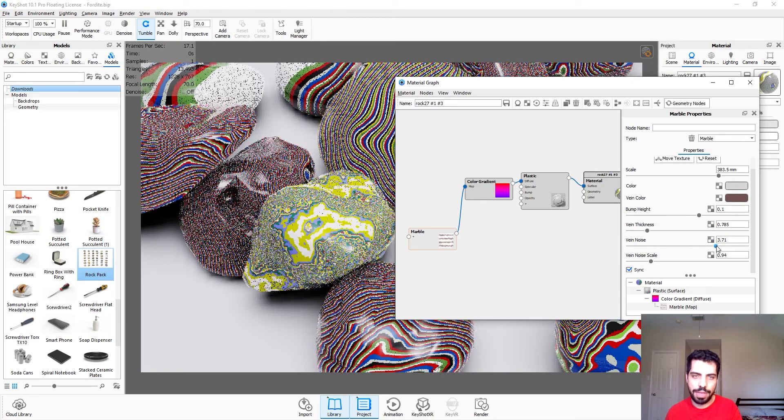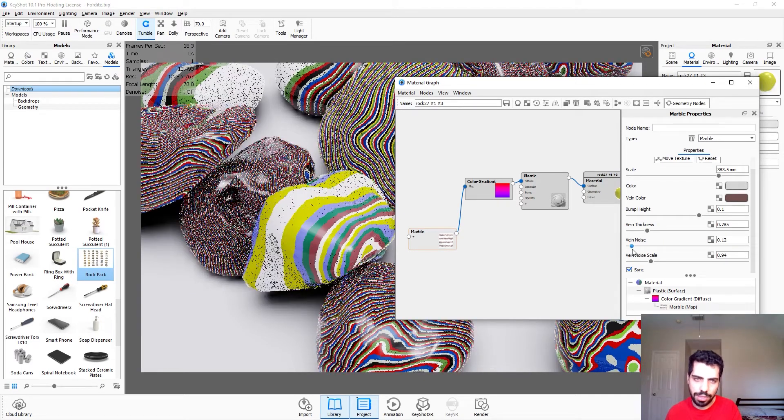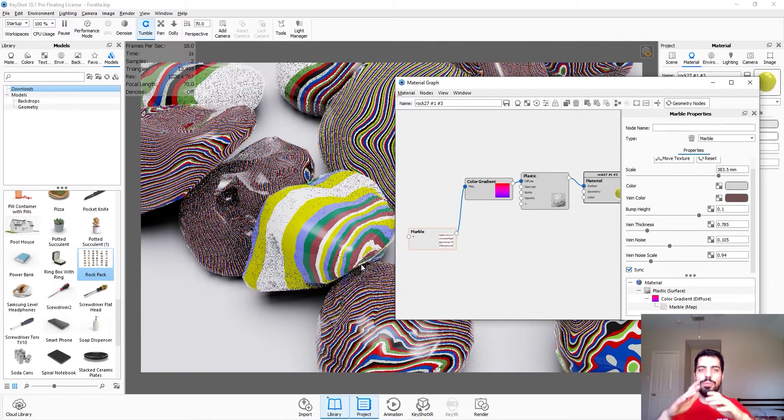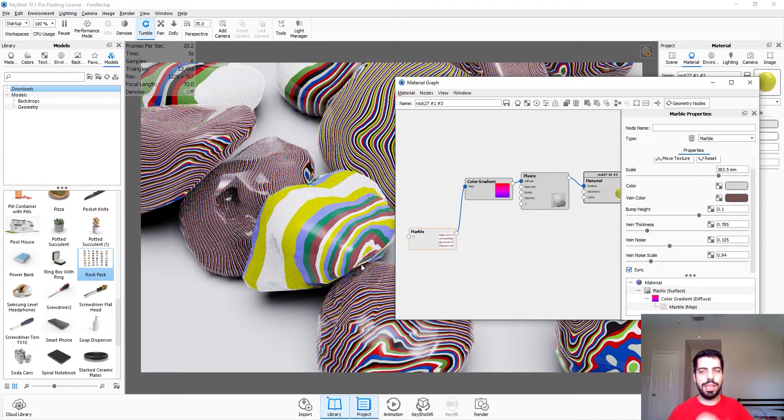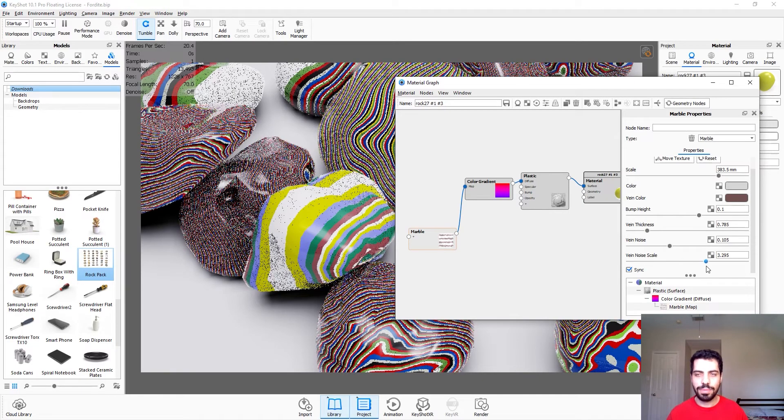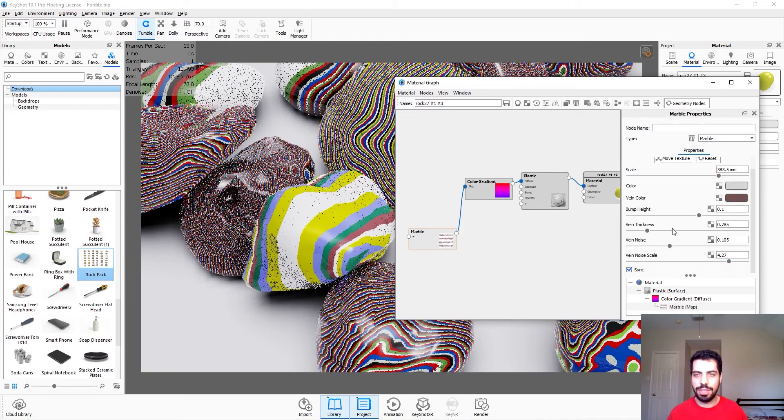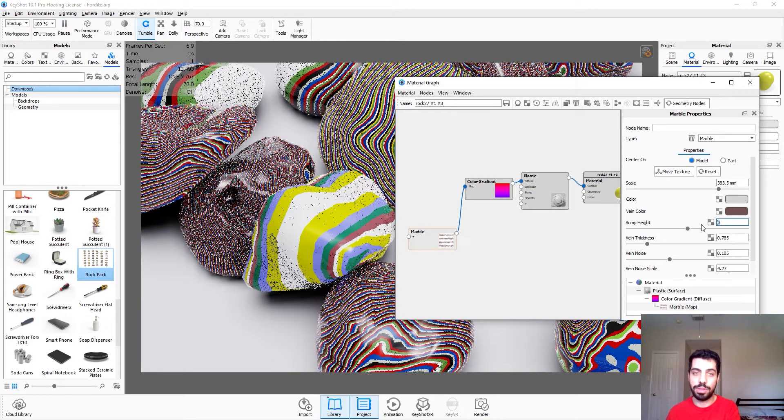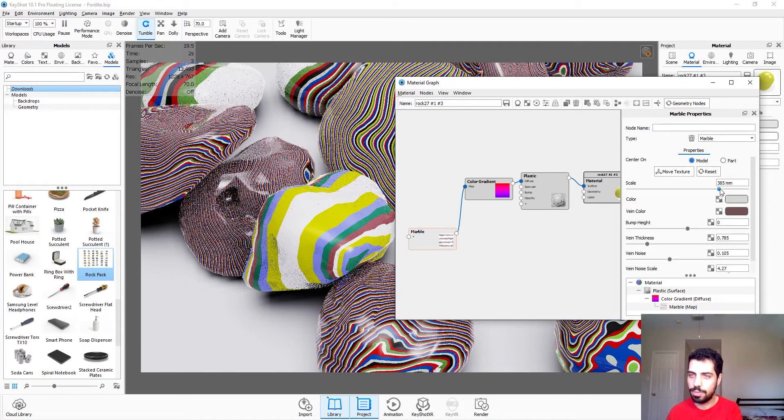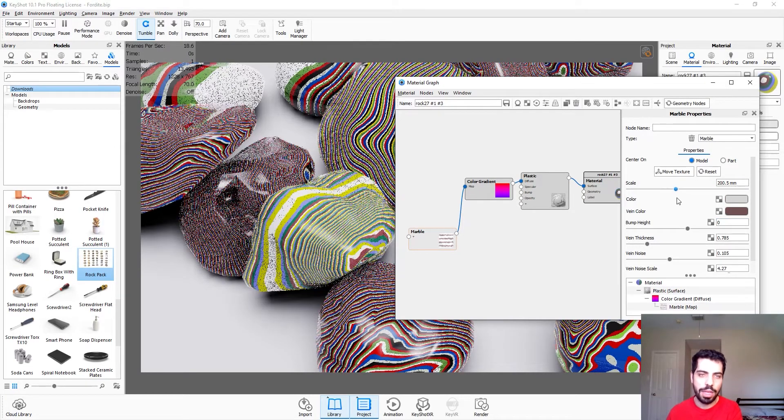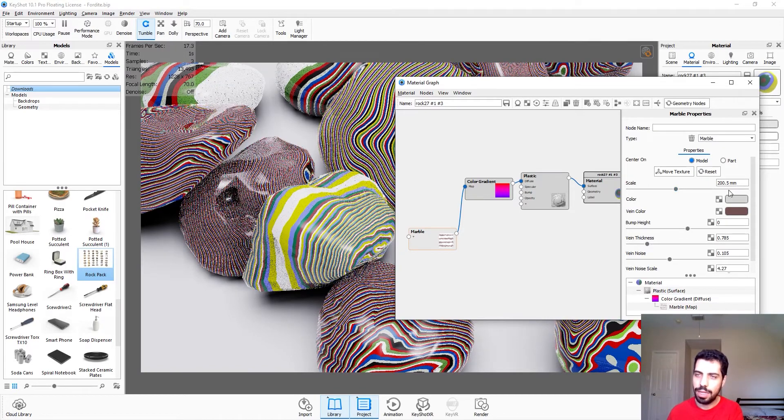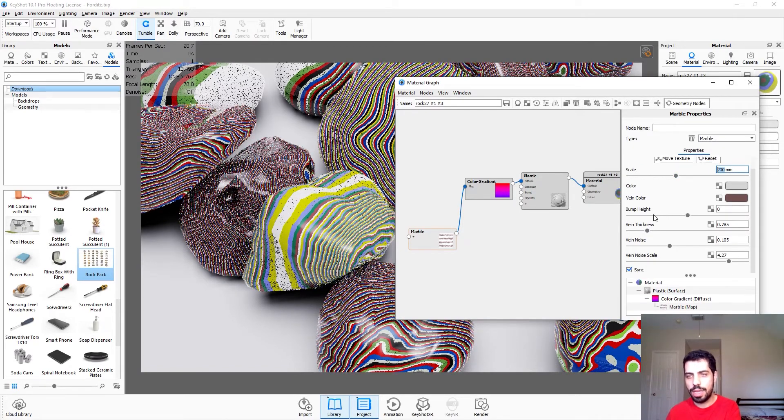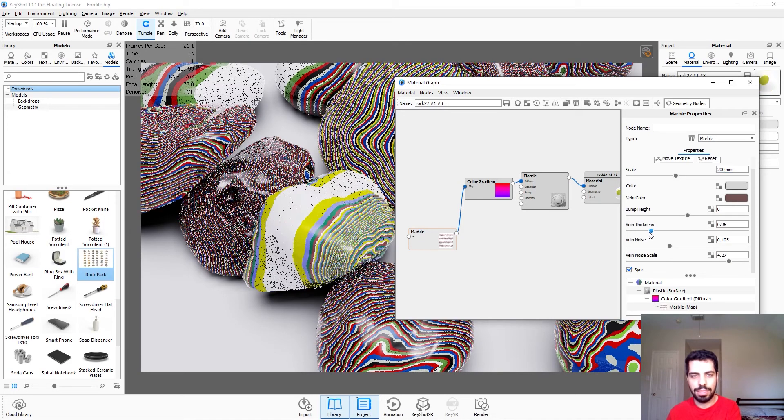Vein noise, I figured if we decrease this it'll look more radial, it doesn't look as angular and edgy looking so we're also gonna increase that. And the bump height we can leave it at zero because we don't want any bumps. We're gonna decrease it. Let's keep it at 200 and bump height zero. Vein thickness, play with it a little bit.